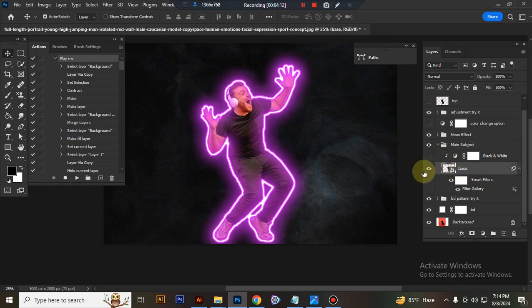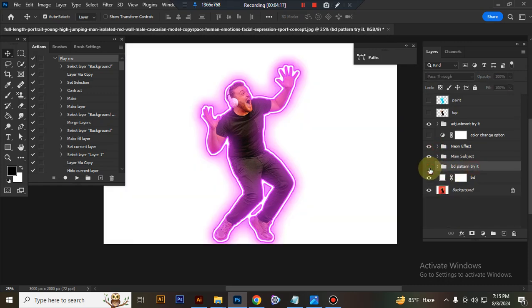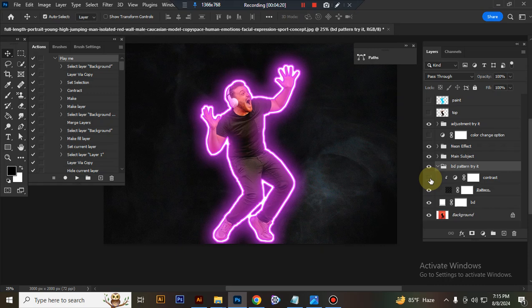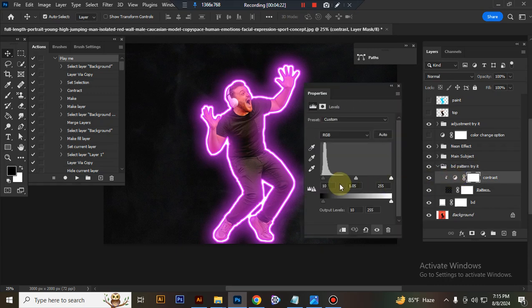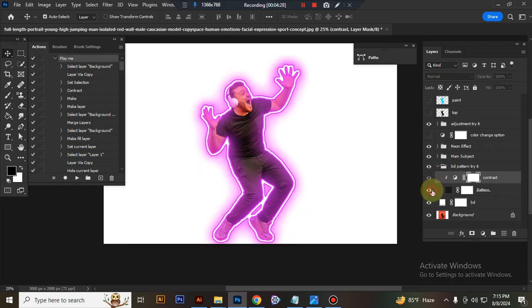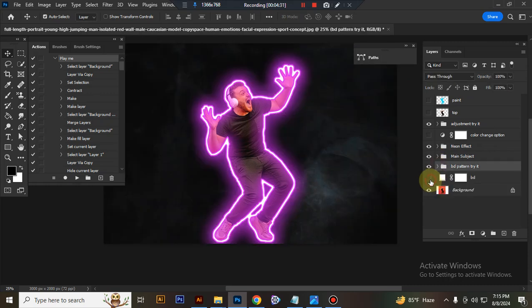And this is base. Here I use filter effect. Background pattern. You can adjust contrast. This is pattern and this is solid background.